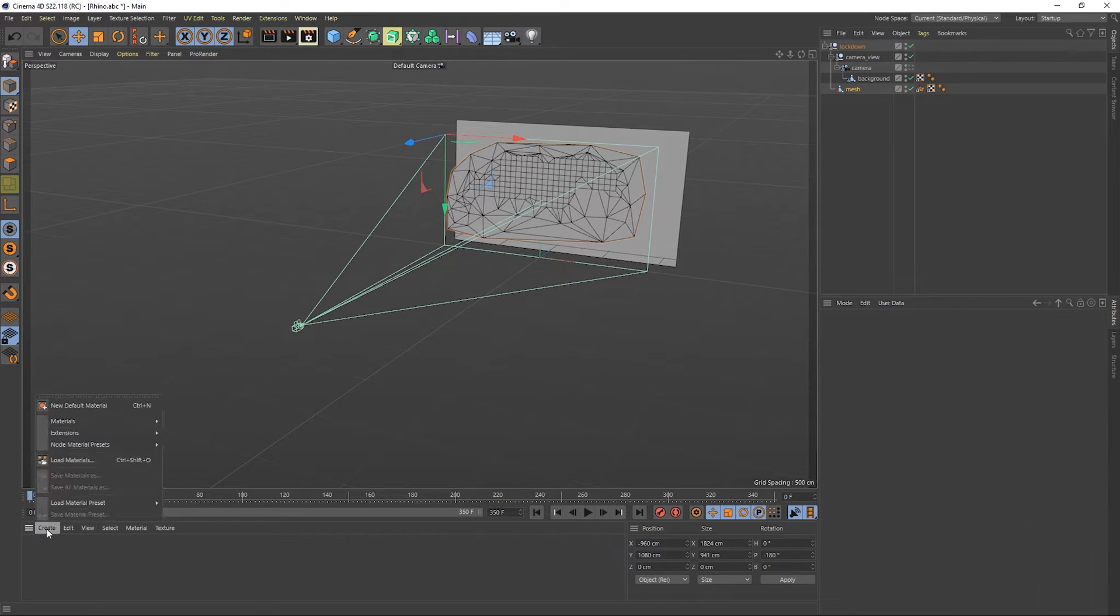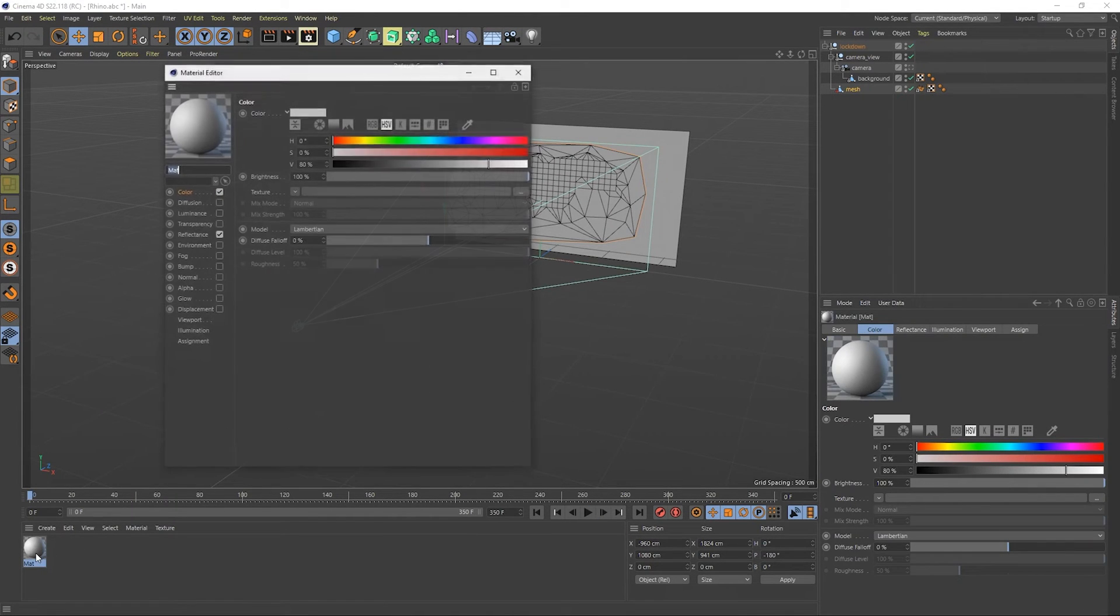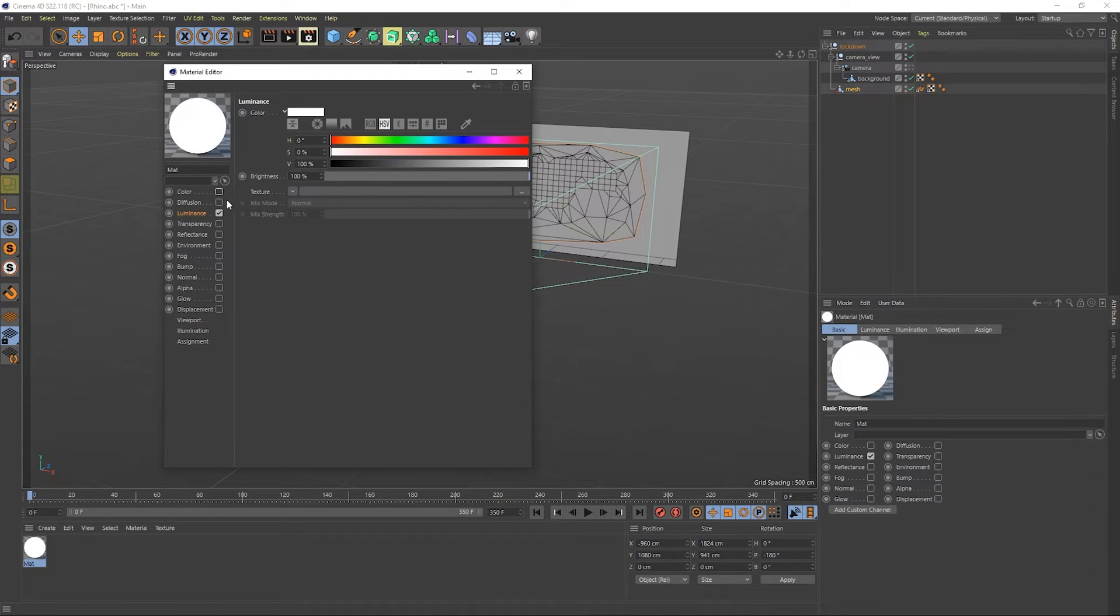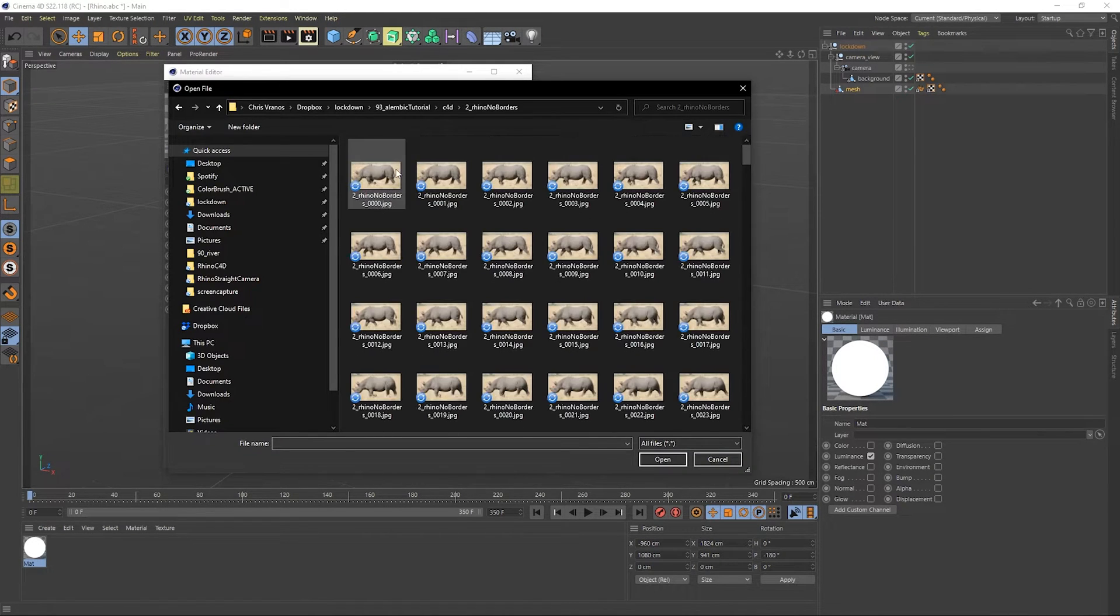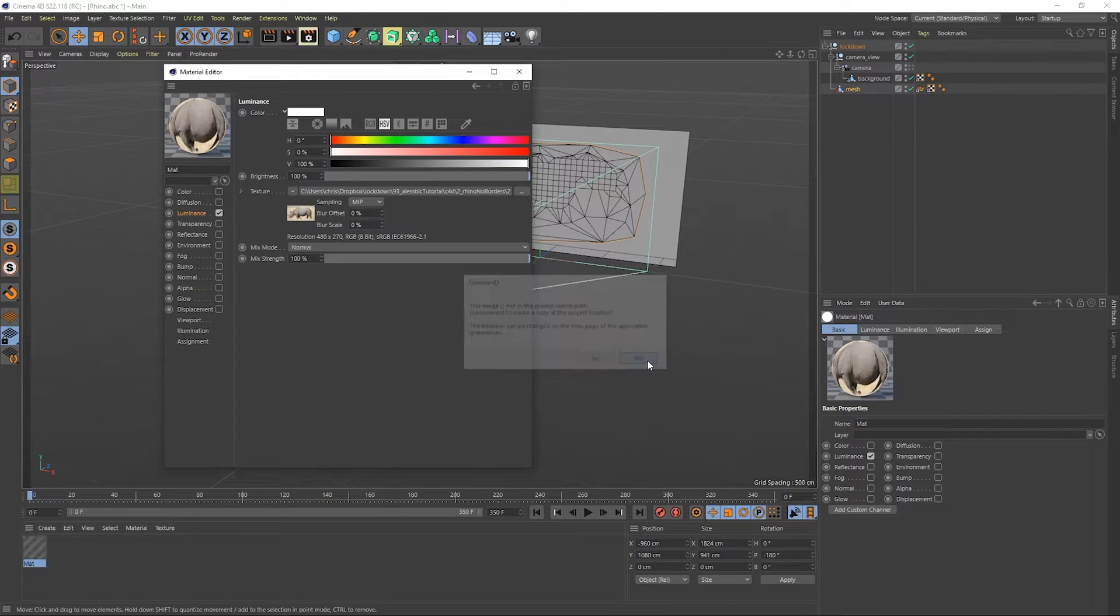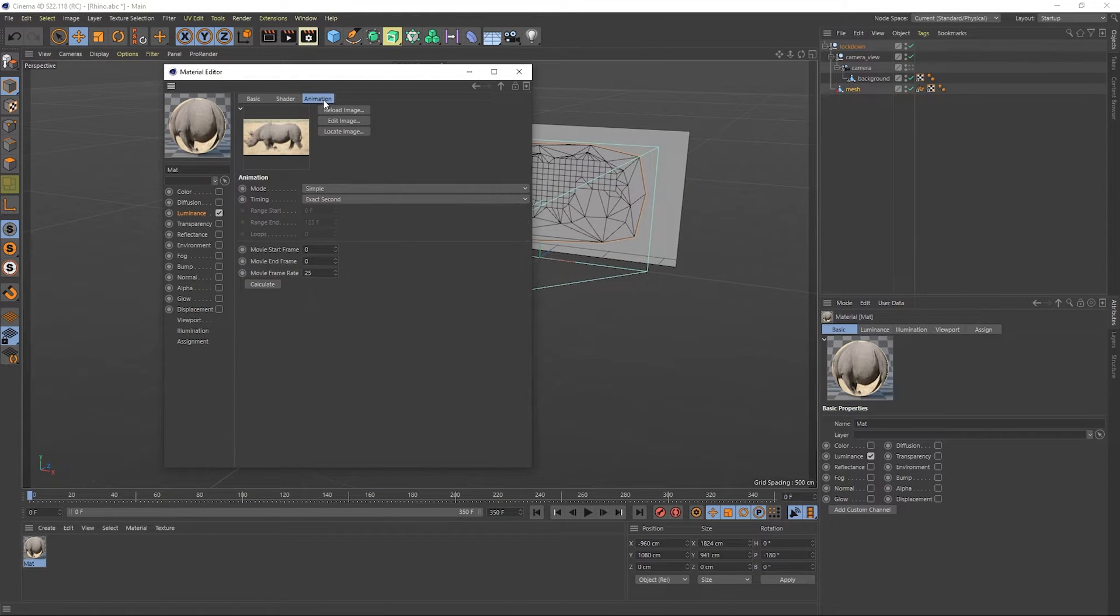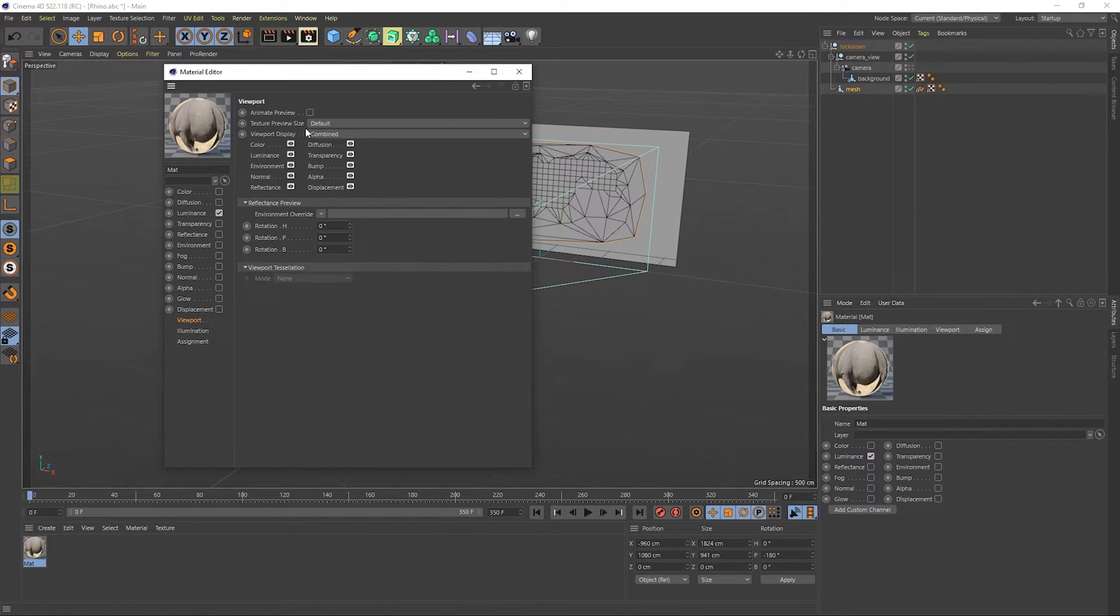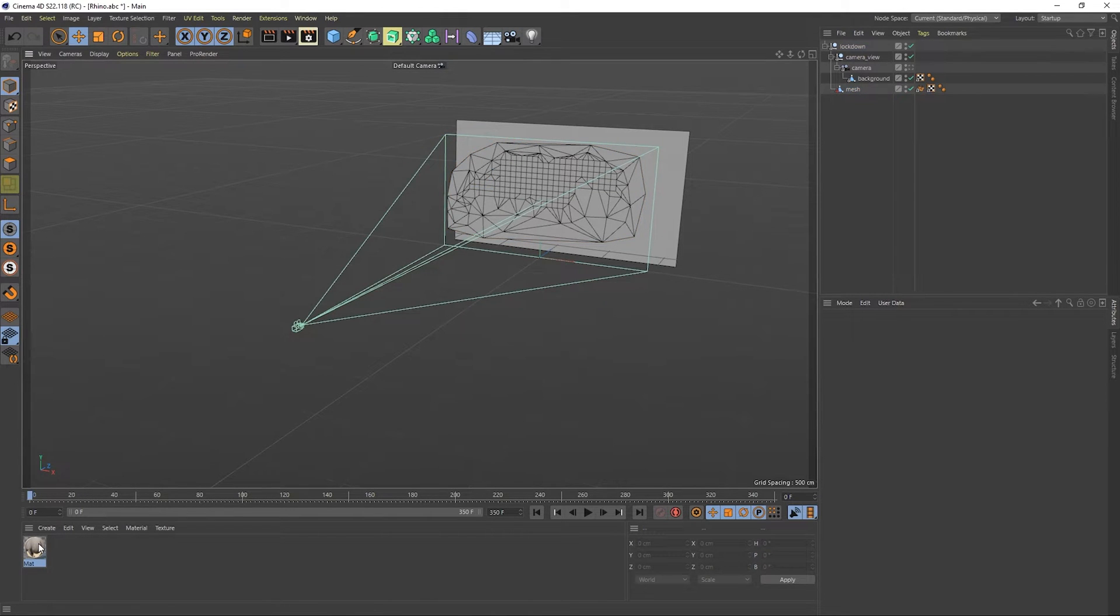At this point, it's a good idea to create a background material. I'd use the luminance channel. Here's the image sequence we had rendered. Make sure to calculate the animation range. And under viewport, use animated preview.